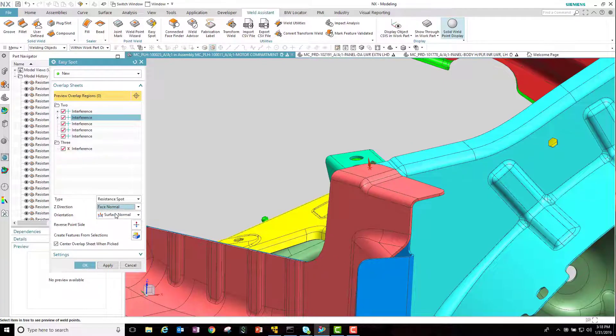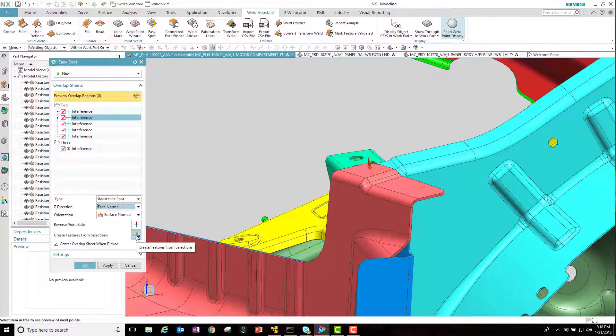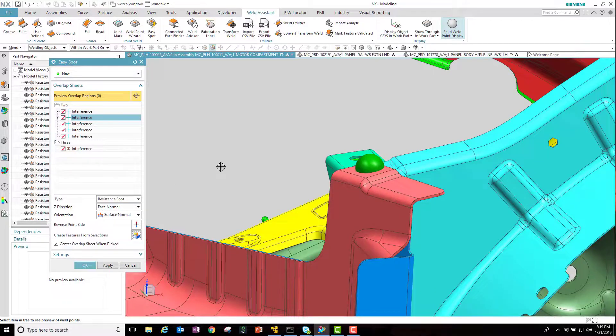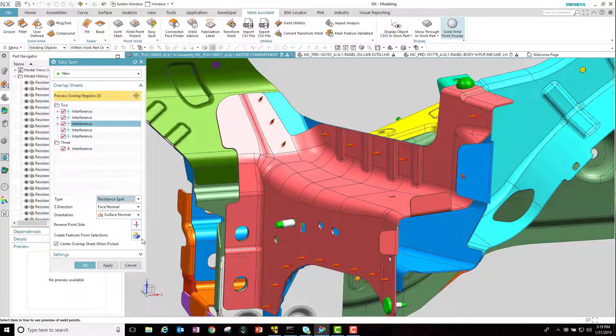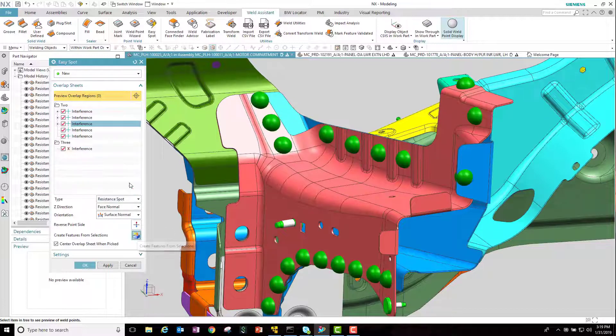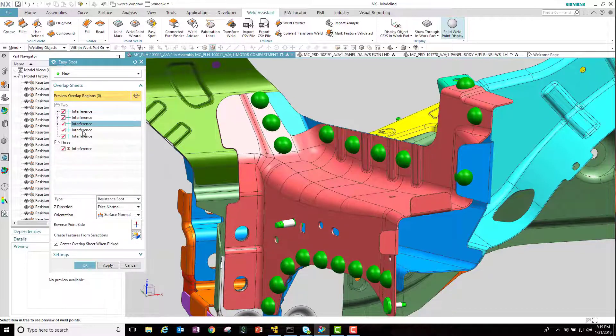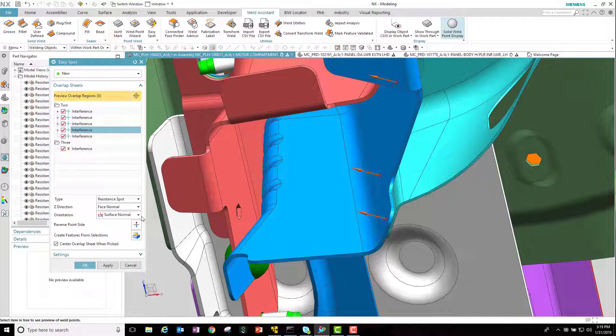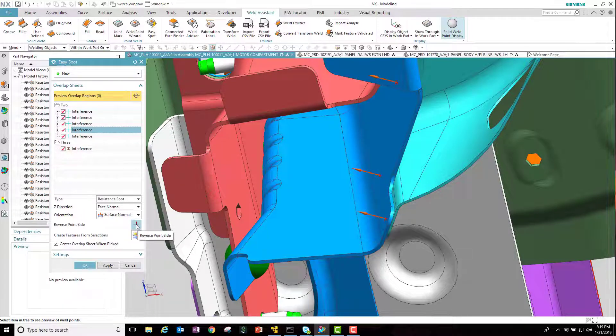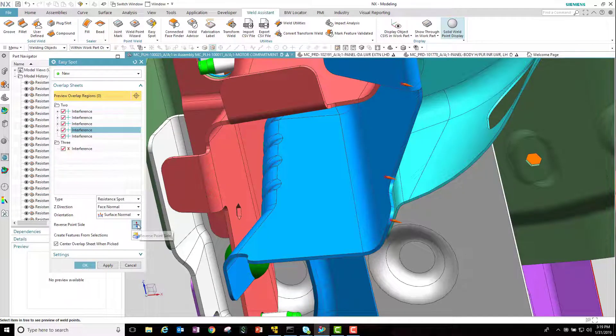In this case here we'll change the Z direction and then go ahead and generate that weld location. And we'll do the same thing here, changing that Z direction. This time though, we're going to change the side of metal that these welds are on.